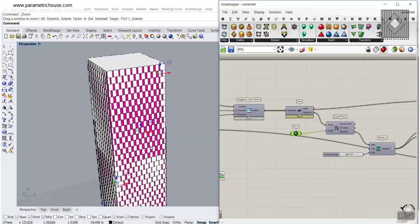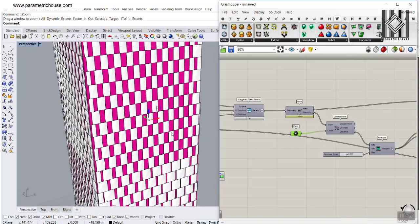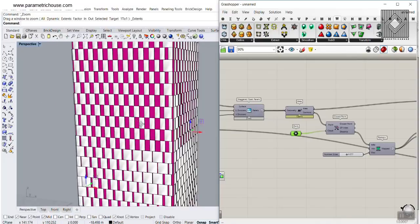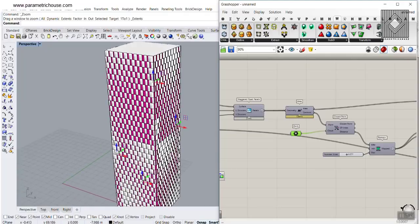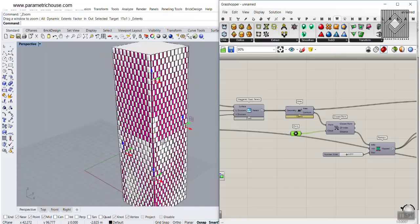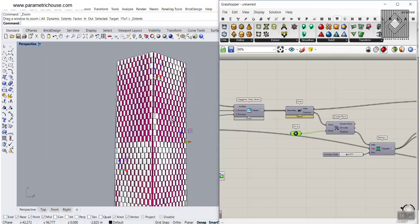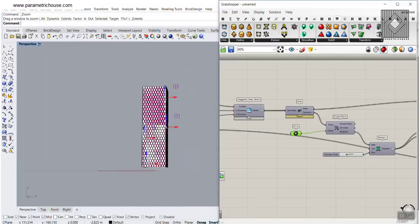In this parametric facade tutorial, I want to show you how you can make this responsive facade. As you can see, I can change these points and the facade will also change — I can just move these points again and make this facade a parametric model in Grasshopper.